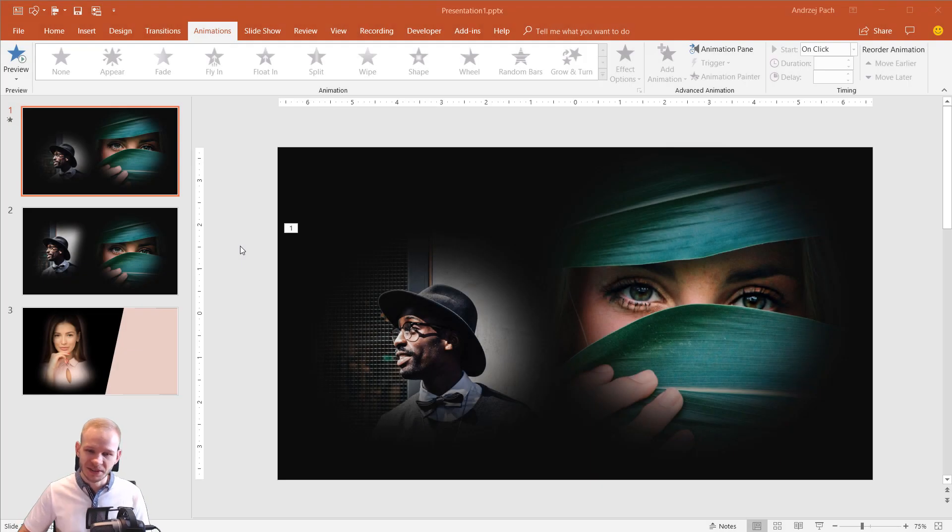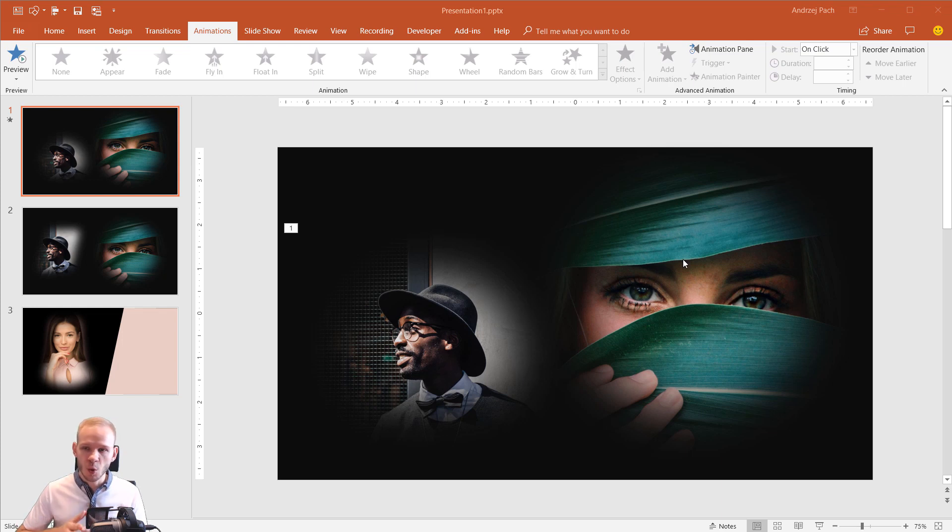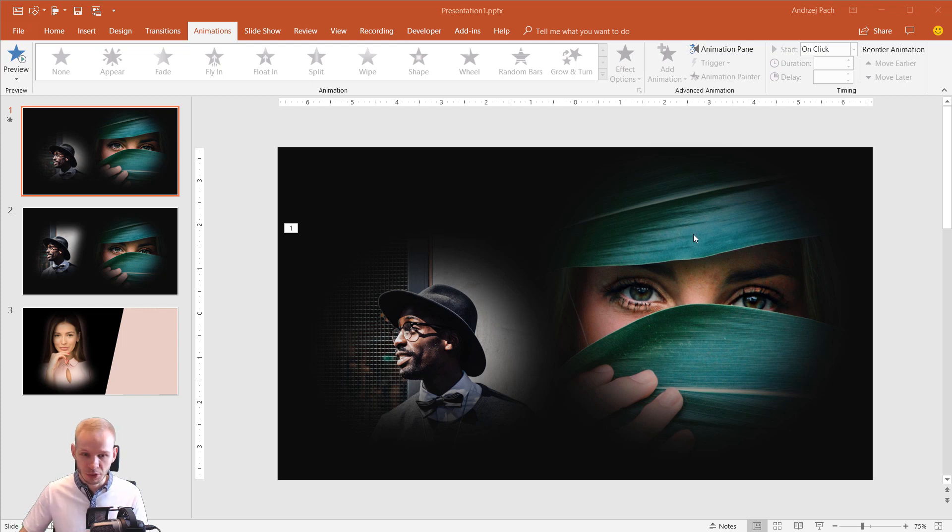Hello there, welcome to this short tutorial where I would like to show you how to make those nice soft edges around images if you have no idea what design to do with your slide.